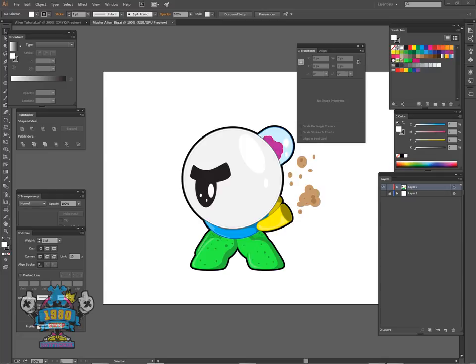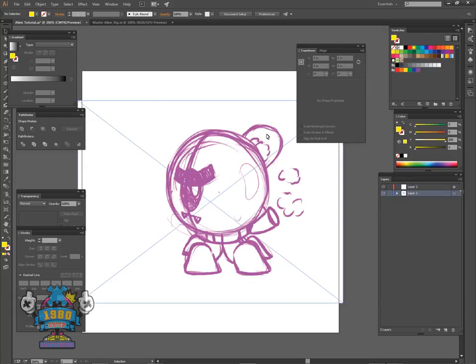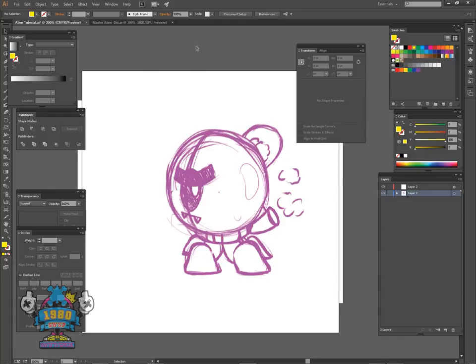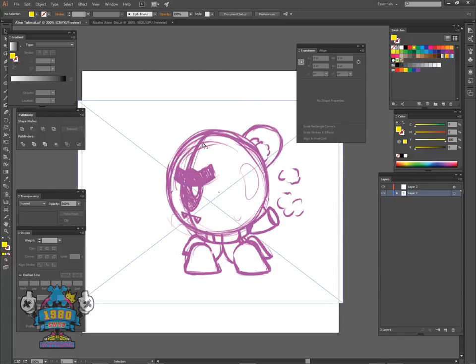Hey guys, it's Steve. What we're going to be doing today is recreating this alien right here — picked something simple and effective just to give you guys an idea on how this actually works doing something like this. So let's get started on working on that.